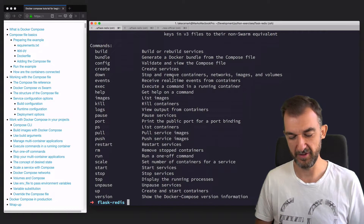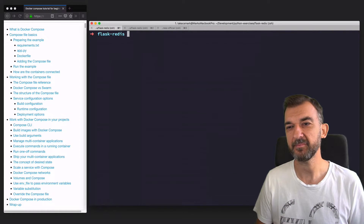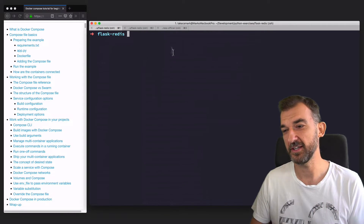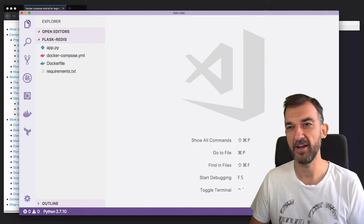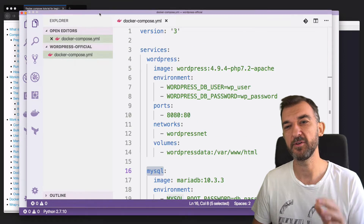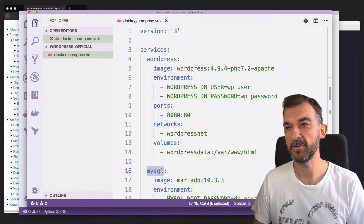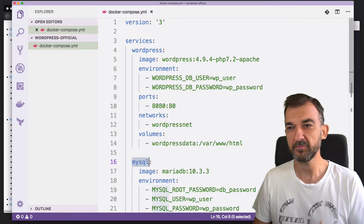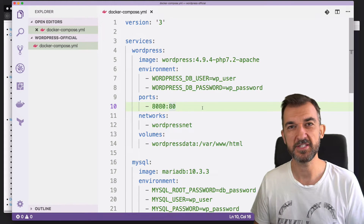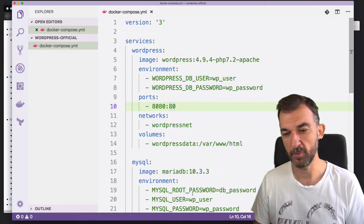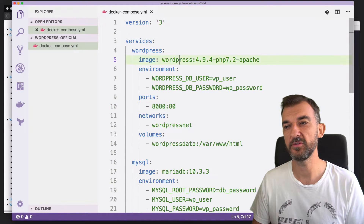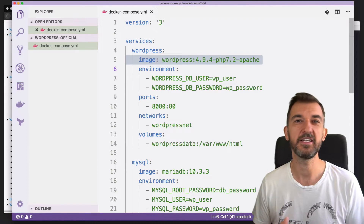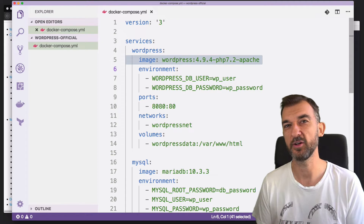Before we move on, I want to show you a practical working example very quickly so that you can have a better picture, and then we're going to deep dive. What I prepared here is a simple WordPress stack that consists of two services. I'll show you how to use a compose file to do that. We are taking the official images and seeing how we can start up a WordPress stack with a single command.